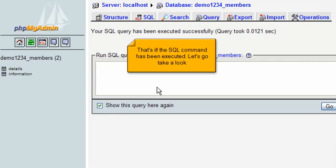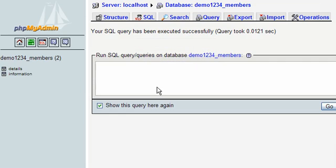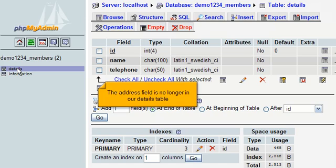Let's go take a look. The address field is no longer in our details table.